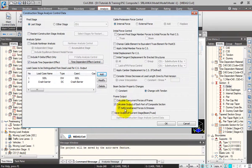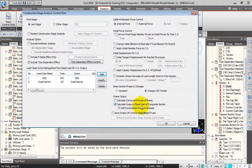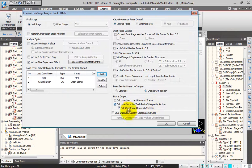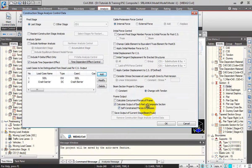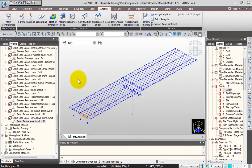Remember to turn on this option: Calculate output of each part of composite section. This allows you to see the self-constrained forces and stresses in the output. I'll click OK.